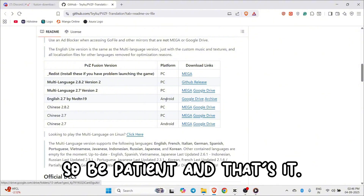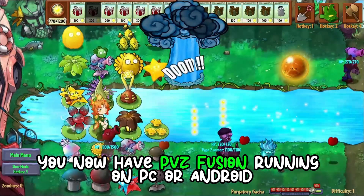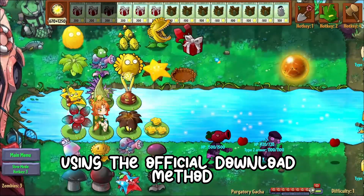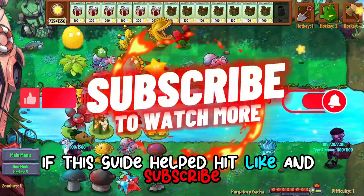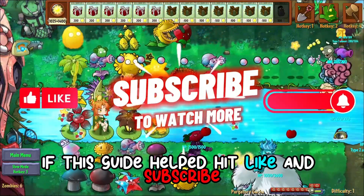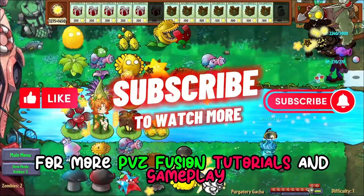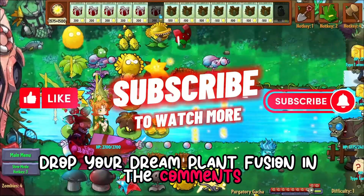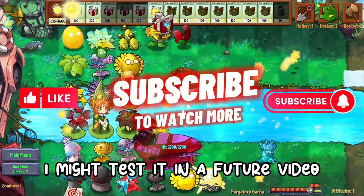And that's it. You now have PVZ Fusion running on PC or Android using the official download method. If this guide helped, hit like and subscribe for more PVZ Fusion tutorials and gameplay. Drop your dream plant fusion in the comments — I might test it in a future video.